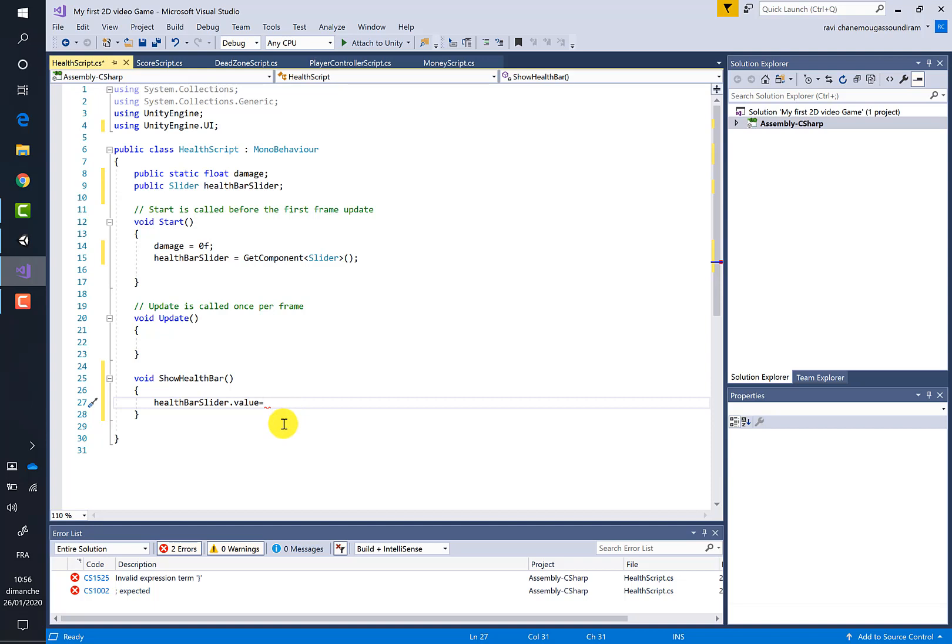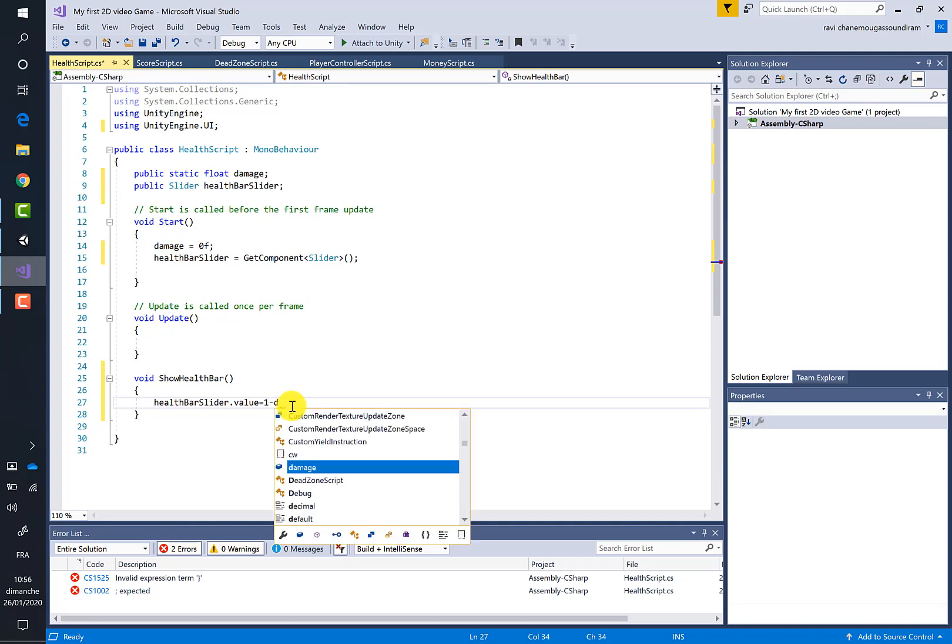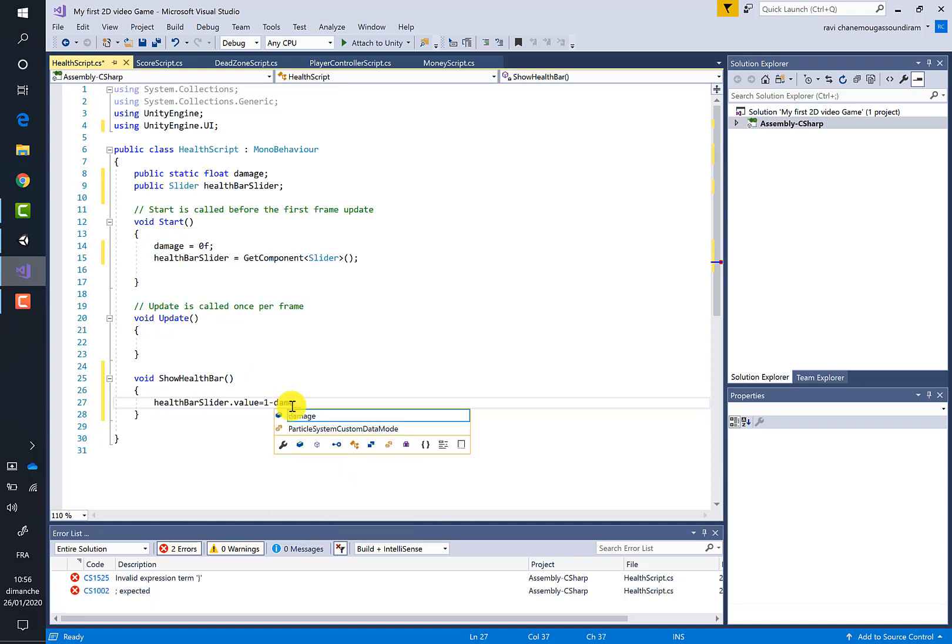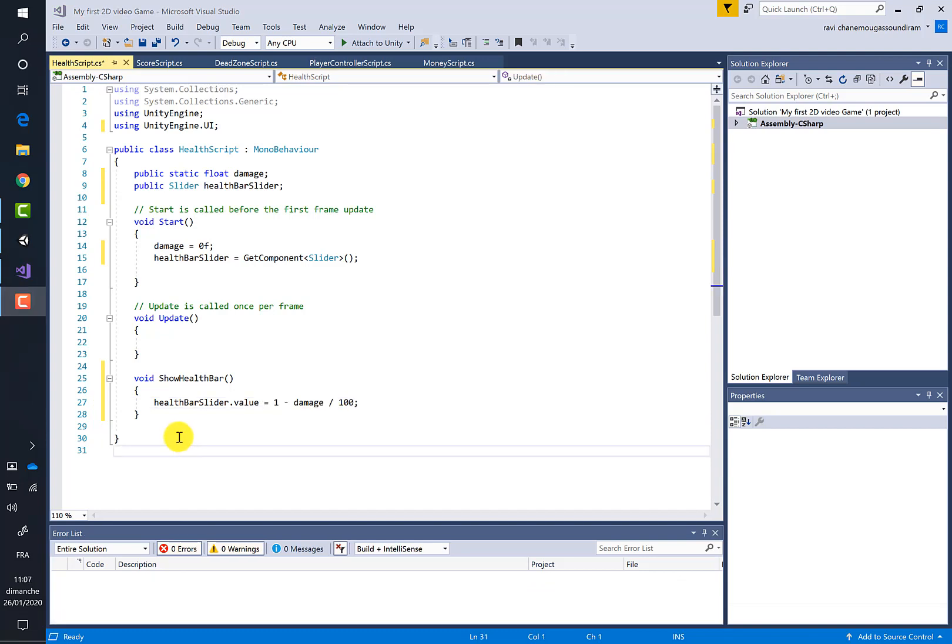equal to the maximum minus one percentage of the damage. So let's say it is equal to damage variable divided by 100.